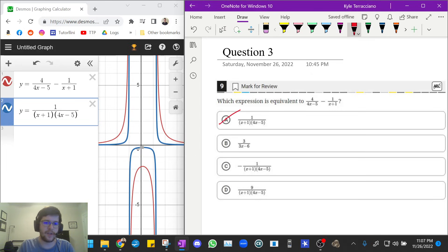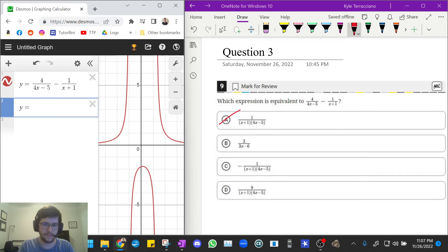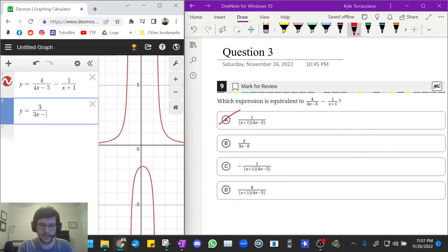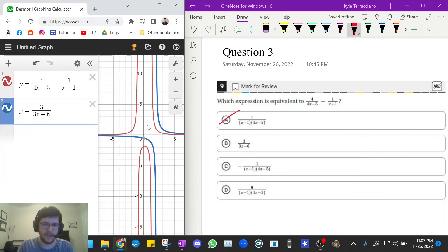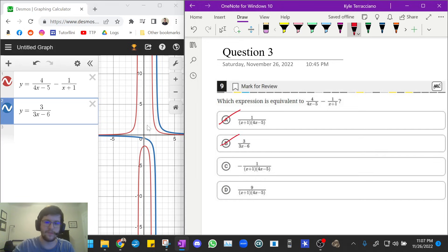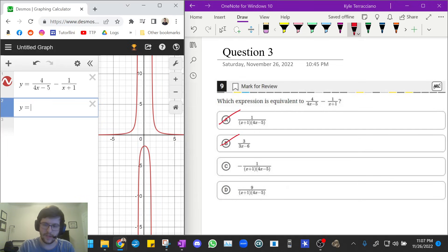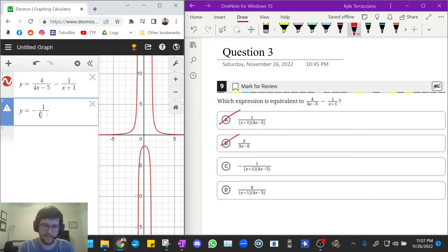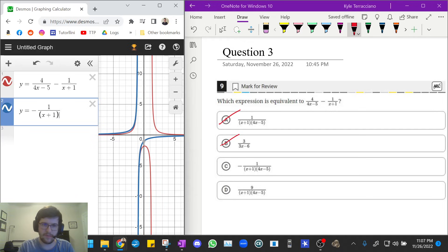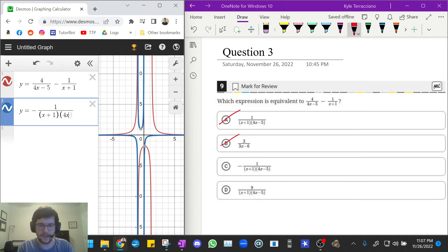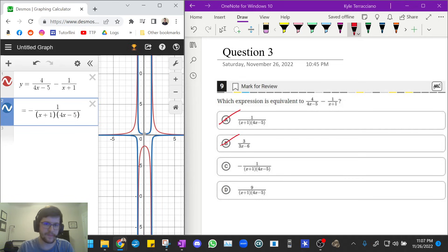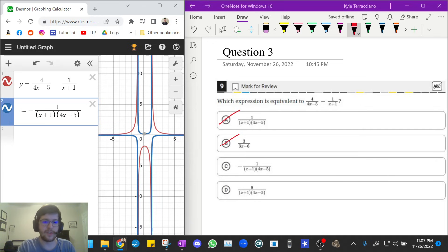Let's try 3 over 3x minus 6. Okay, once again, the blue does not replace the red. So that one is wrong. Let's try negative 1 over x plus 1, 4x minus 5. Once again, the blue does not replace the red. So this one is wrong.